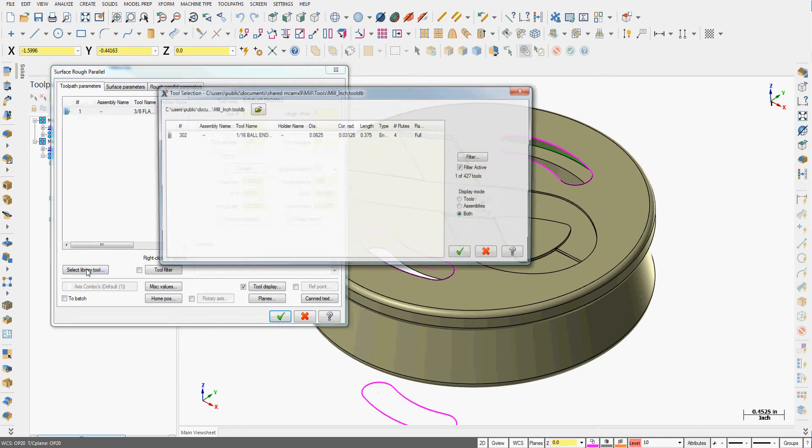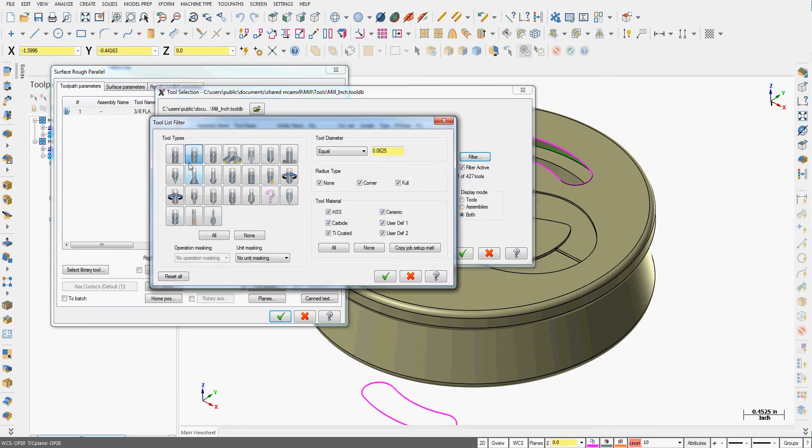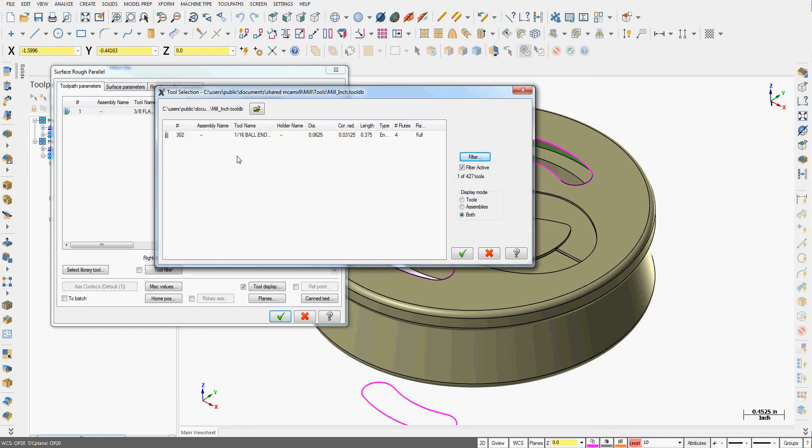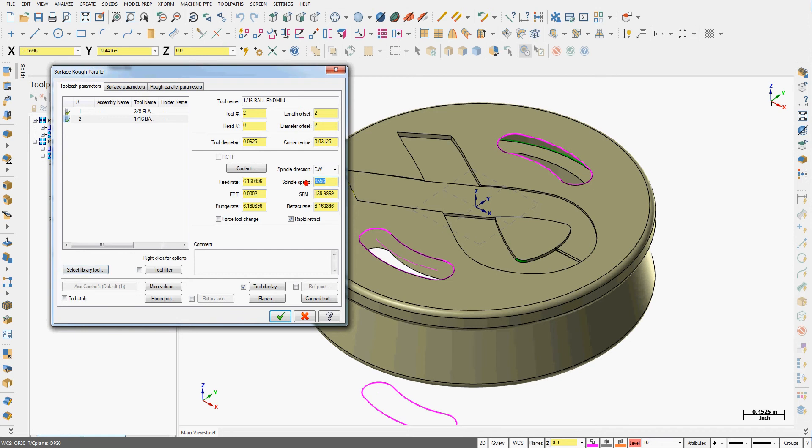So next I want to select the library tool. I'll go into the filter. I'll only look for ball nose mills that are 1/16th. I'll select my 1/16th ball nose mill.